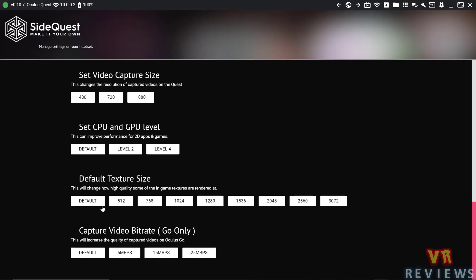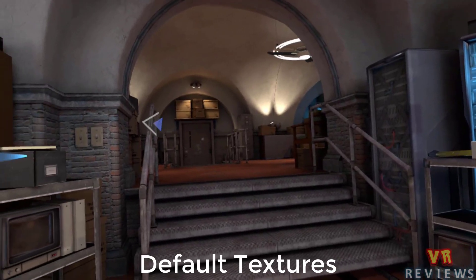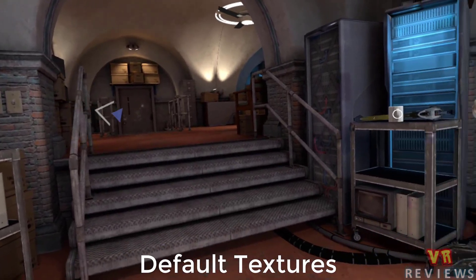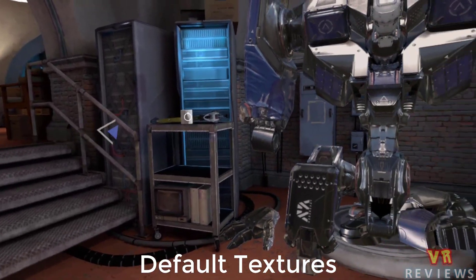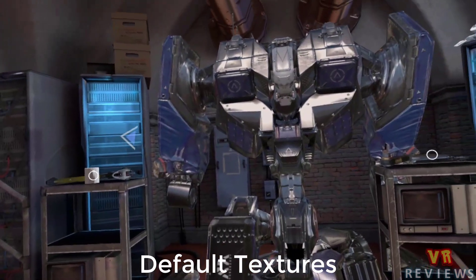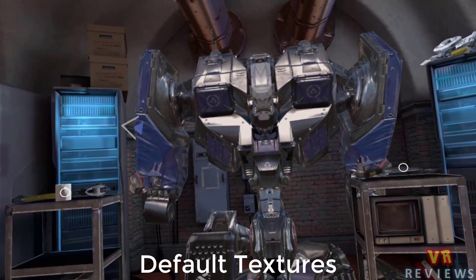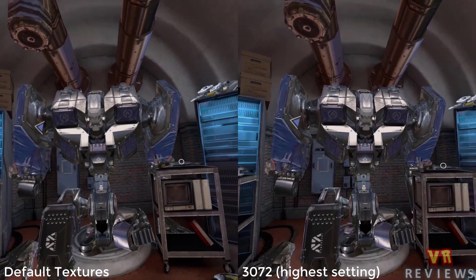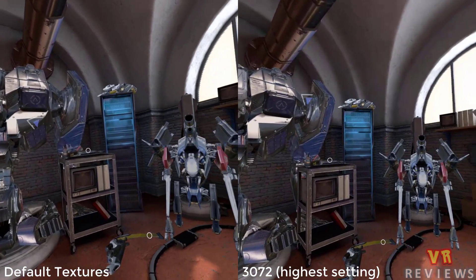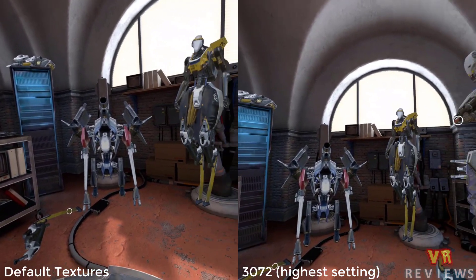Another option here we can change to make our games look better is the texture size. That ranges from default all the way up to 3072, with texture quality increasing the higher you go. So what you're seeing here are the default textures for Robo Recall.